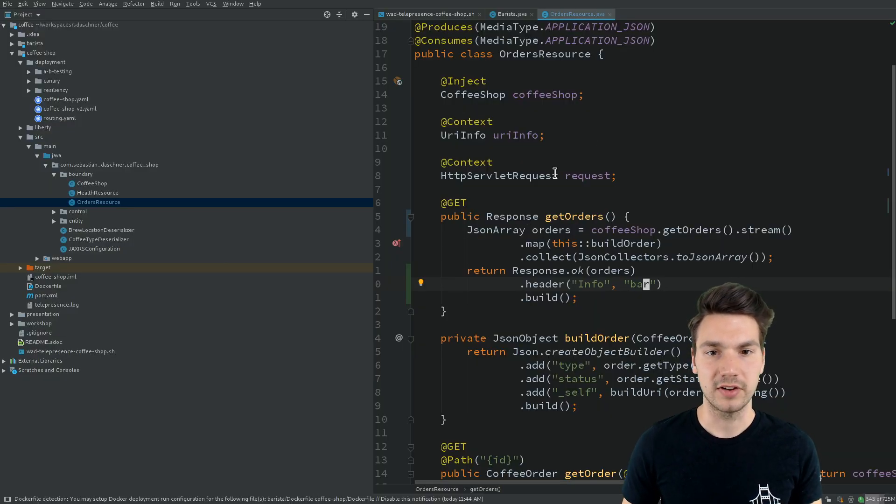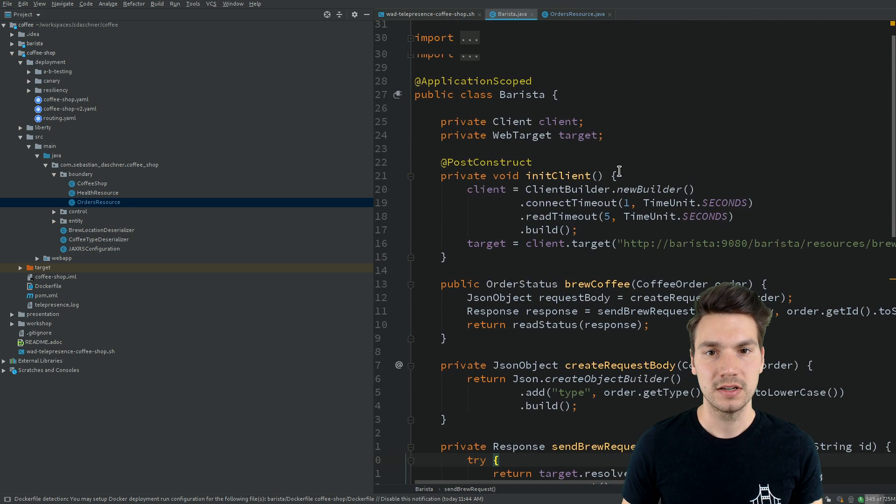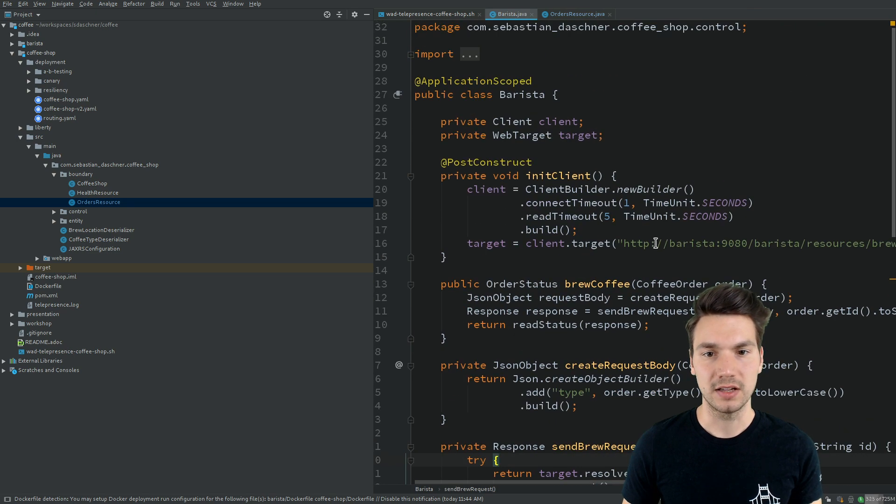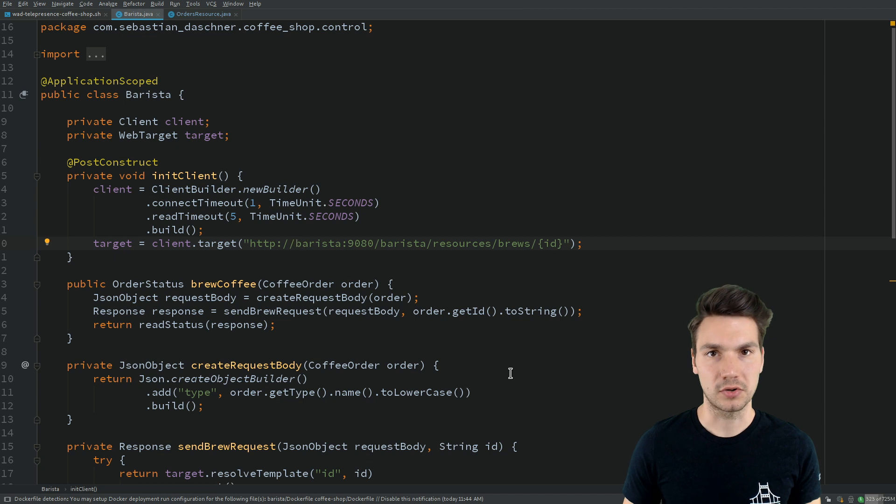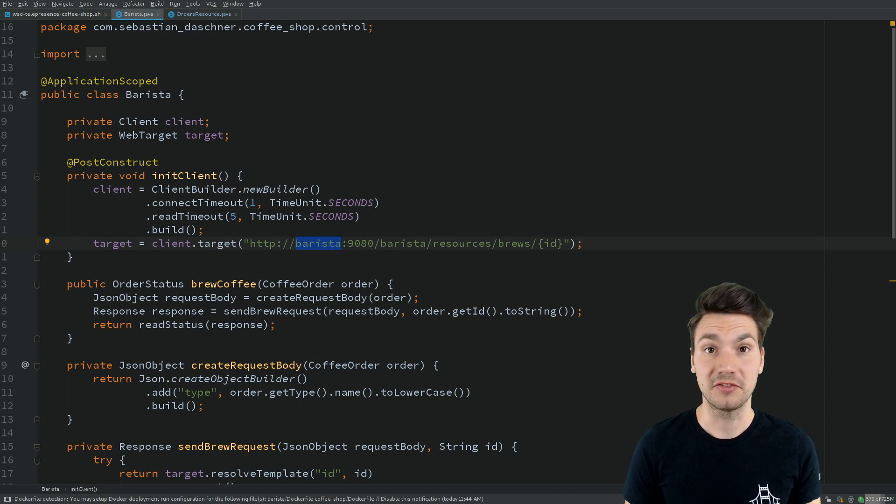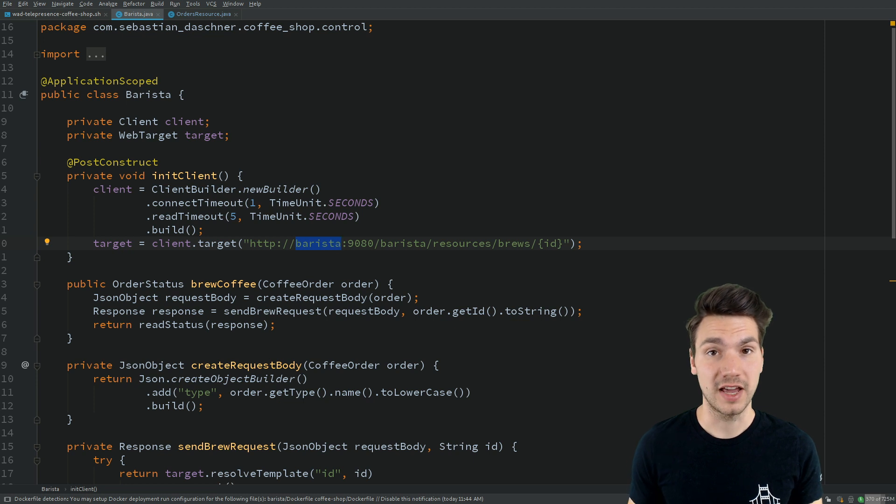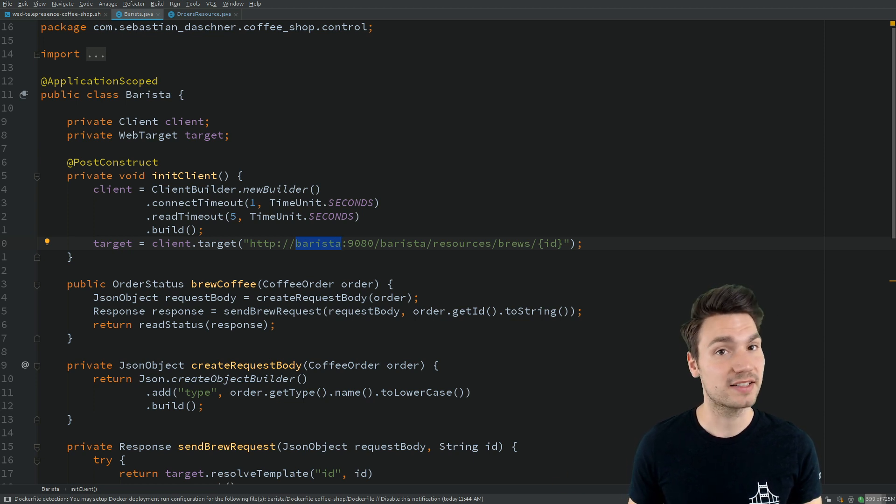If we have a quick look into the client, the HTTP client actually connects to the barista service that is specified using the service name here. That uses the cluster internal DNS resolution provided by Kubernetes to access that application.